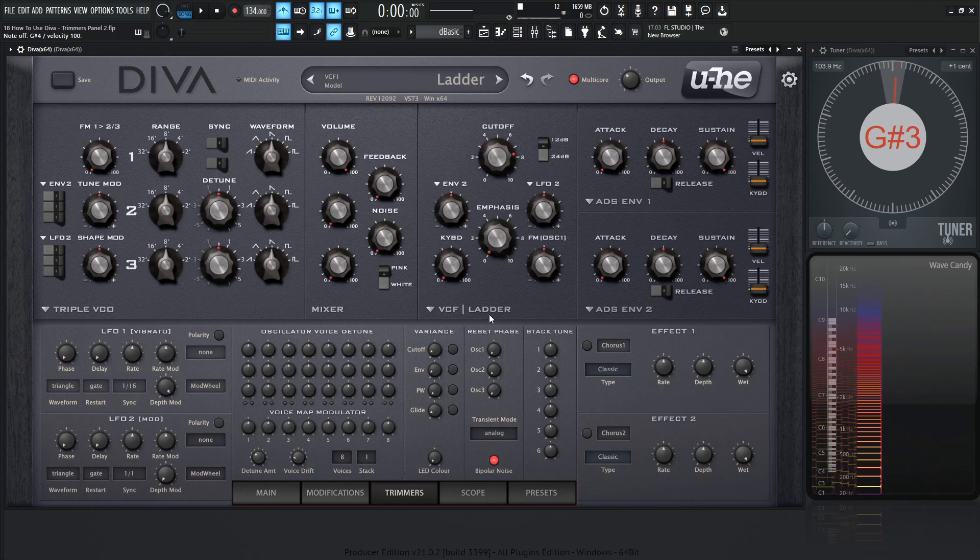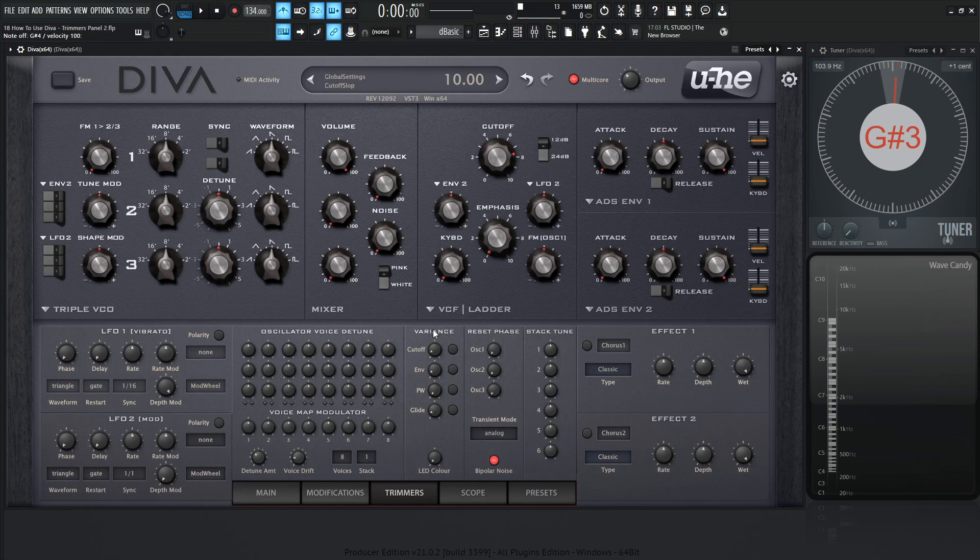So basically, this Variance column is kind of telling you what it is. Its Variance has changed. We have cutoff, Envelope Times, Pulse Width, and then Glide. So these four parameters, according to these knobs, is going to give us different variants for different voices.